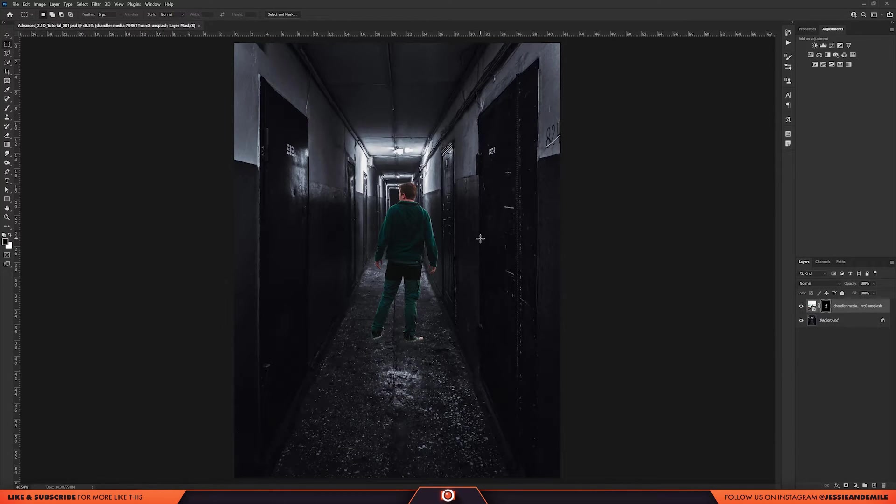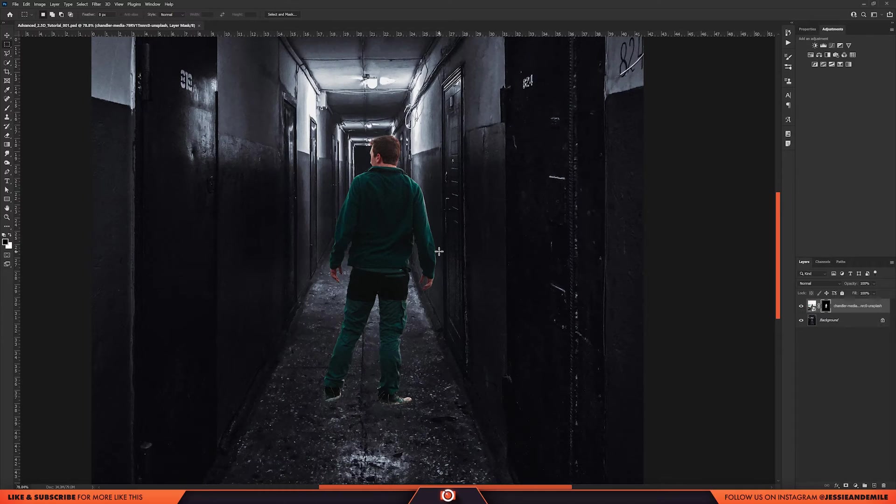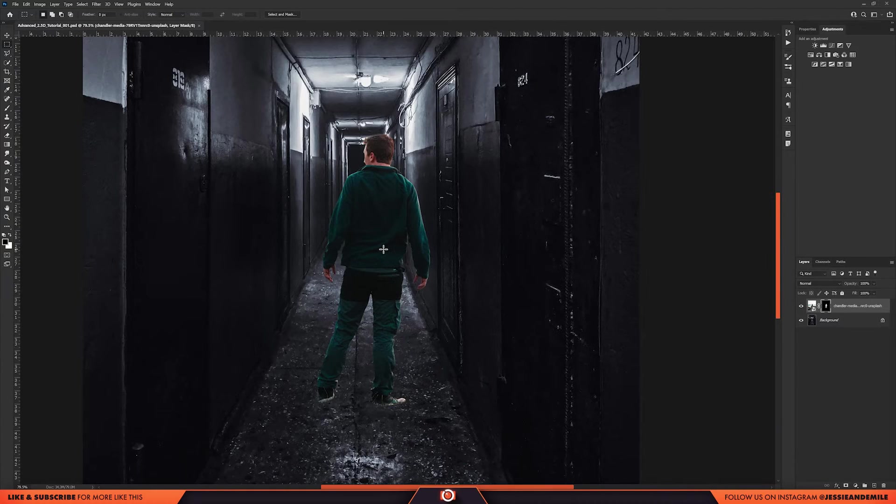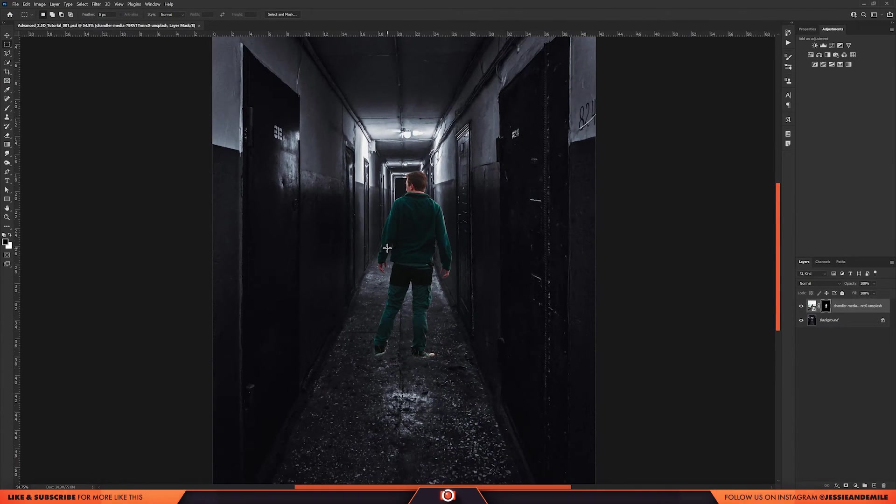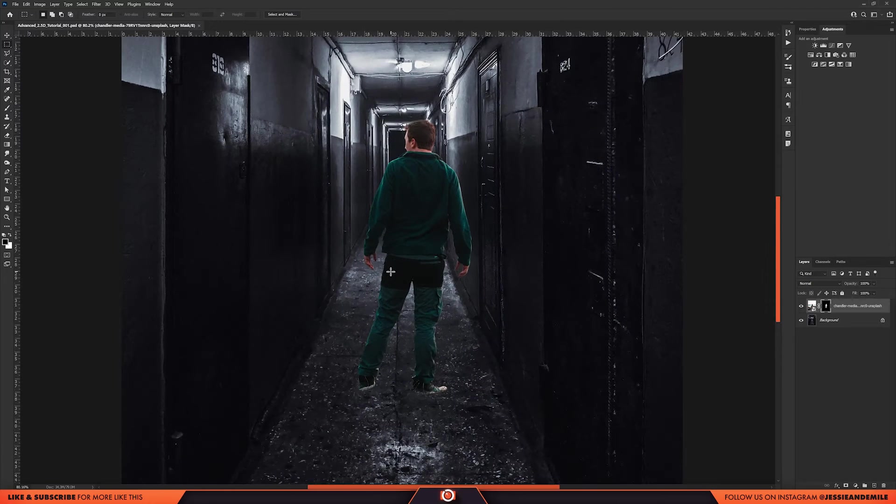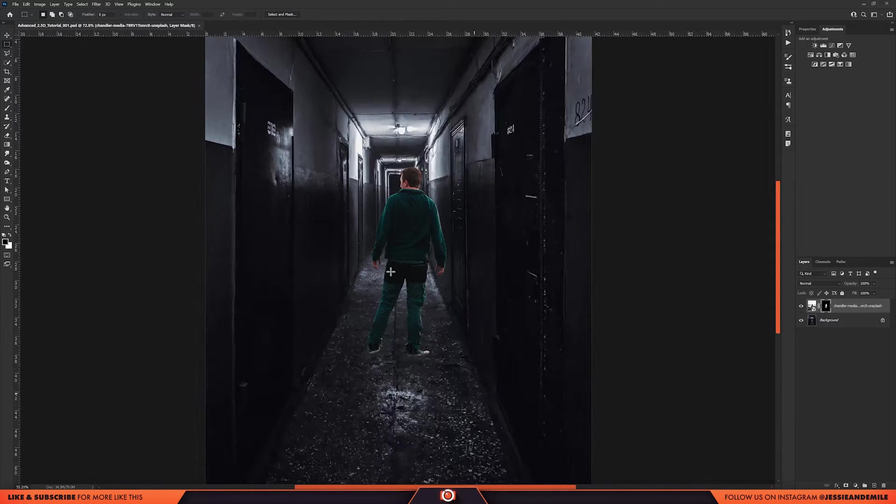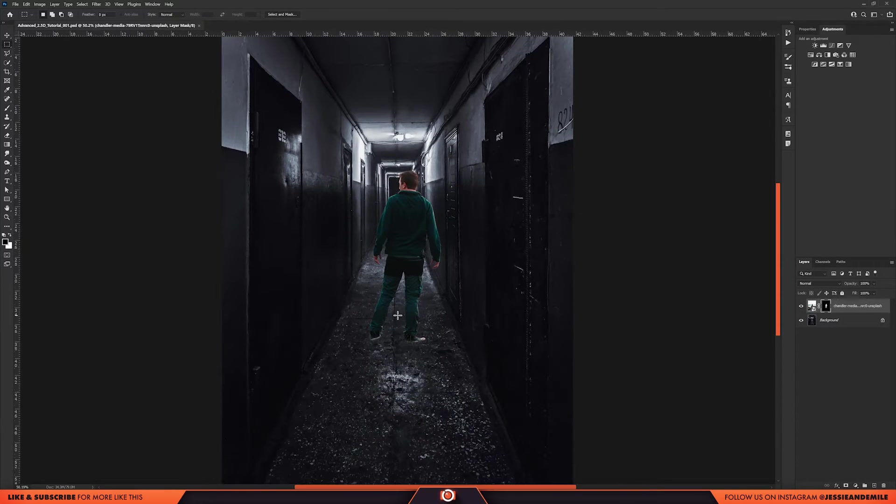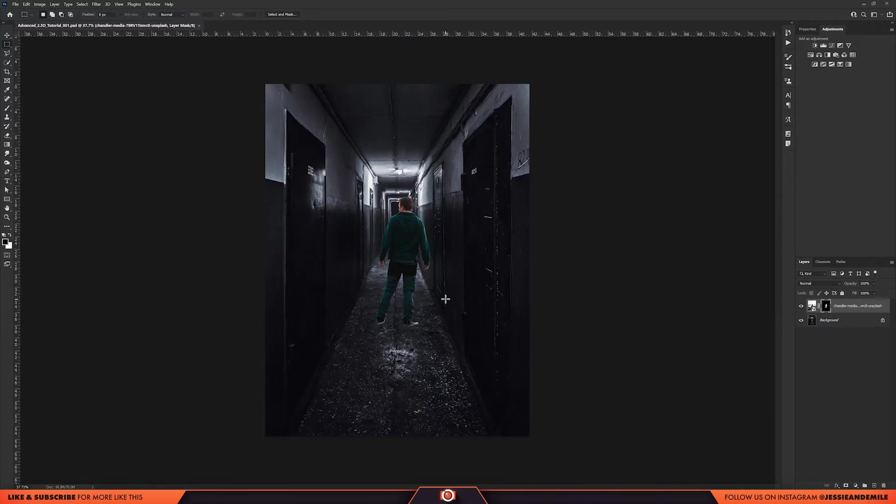Okay, so we've cut him out. It took a little bit of time but it's what you have to do. Now we need to integrate him with the background a little bit more. So I'll change the lighting, I'll add a shadow. Let's get this done.